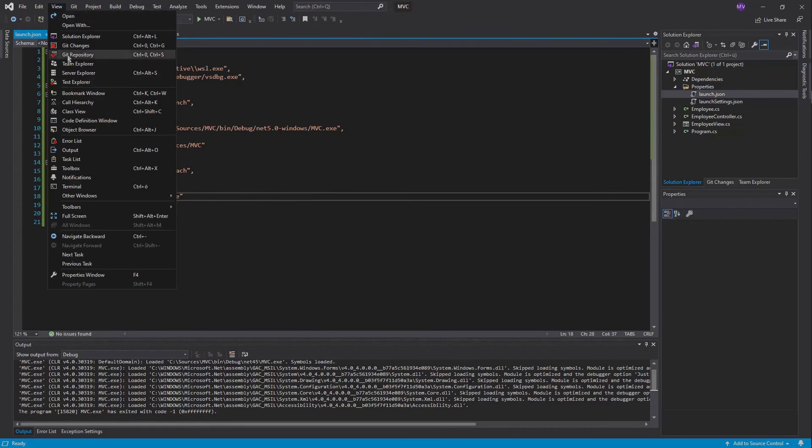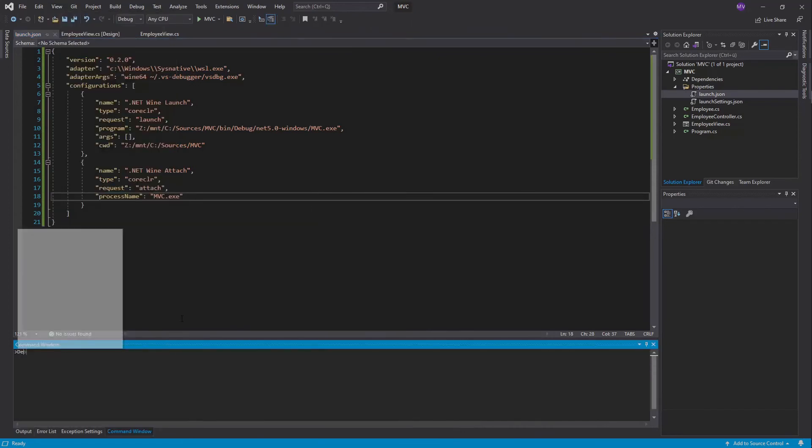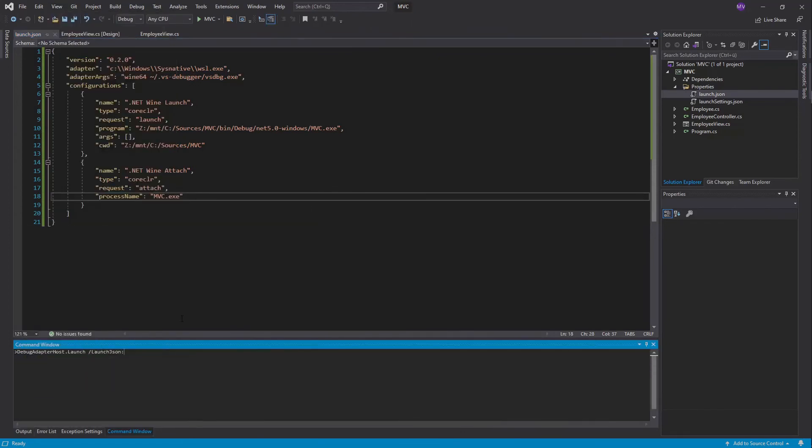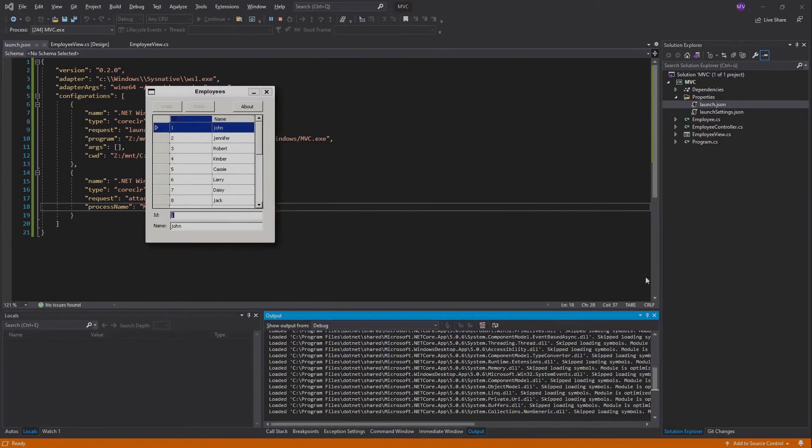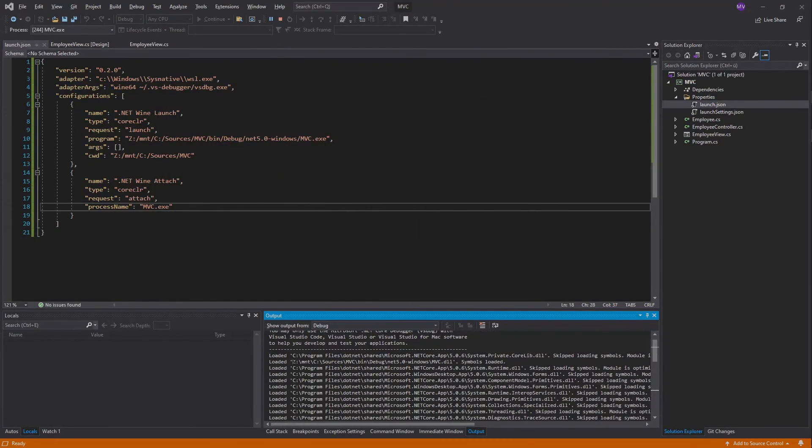To launch it, we need a command window. Write debugadapterhost.launch /launchjson, the path to the JSON file, then /configurationname and the configuration name .NET Wine Launch. Here it is. In the output window, we see symbols are loaded.